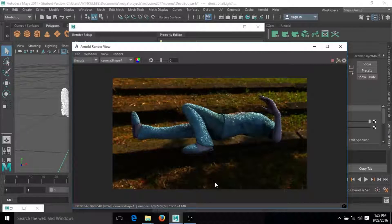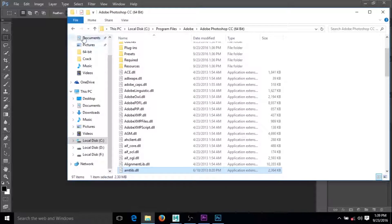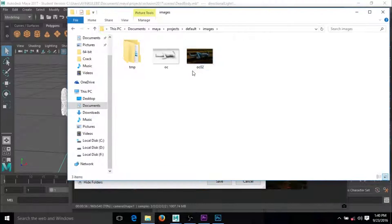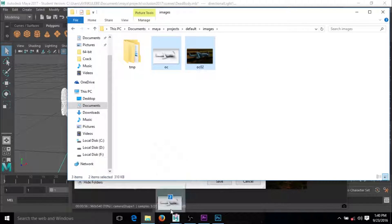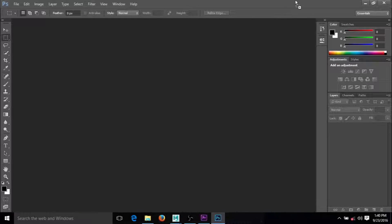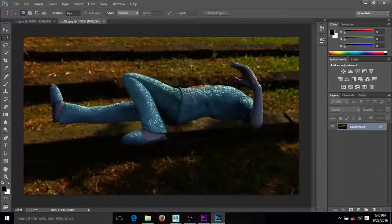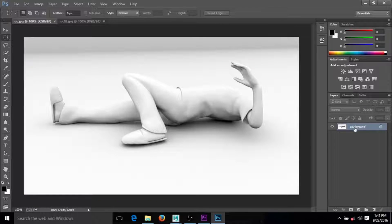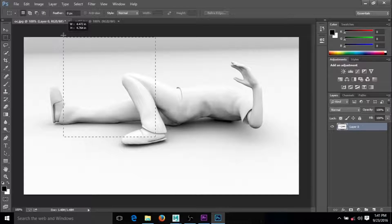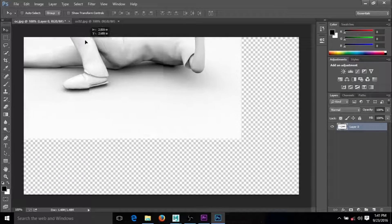I'm going to save it. I have two different render files — let me open the folder where I saved those. I'll highlight both files, take them to Photoshop, and just drop them there. I should have two files coming in.